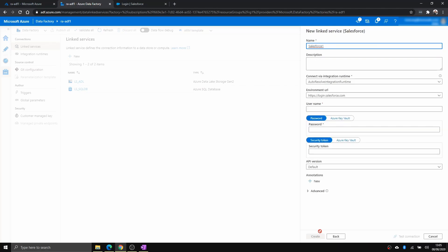And from here, you want to enter the URL of your Salesforce environment. Your username, usually it's an email address, password, and security token.